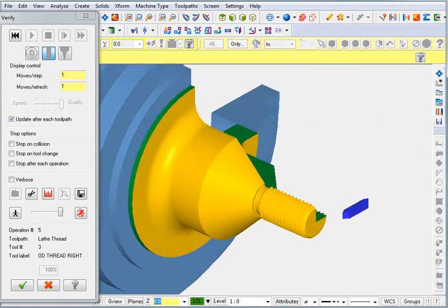So with this part we were able to see, again, how to draw geometry from a print. We also saw how to import a CAD file, a two-dimensional CAD file, and to be able to select the geometry that we need from that drawing in order to create our toolpath. And we learned about how to allow the tool to do undercuts and threading.